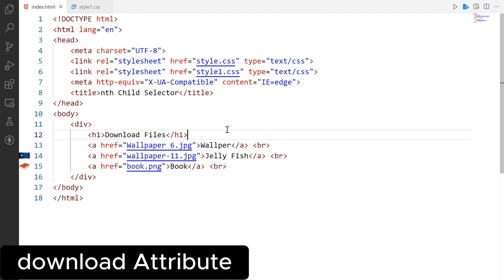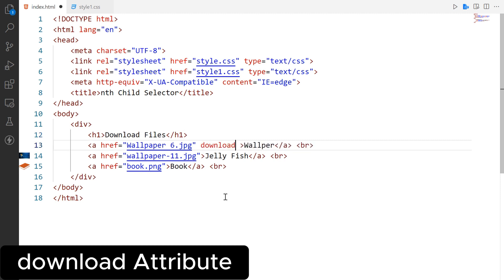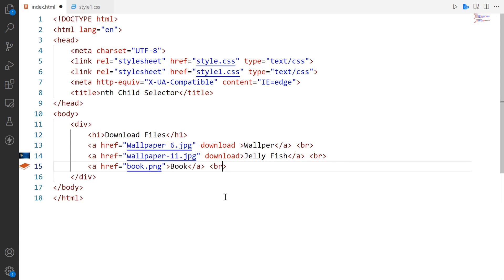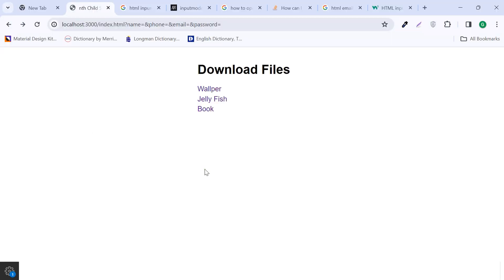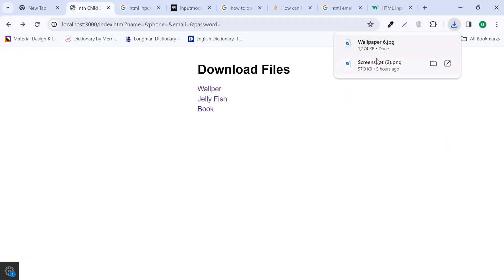The download attribute is used in anchor elements to specify that the linked resource should be downloaded when clicked instead of navigating to the specific resource. Let's check in the browser how it works.